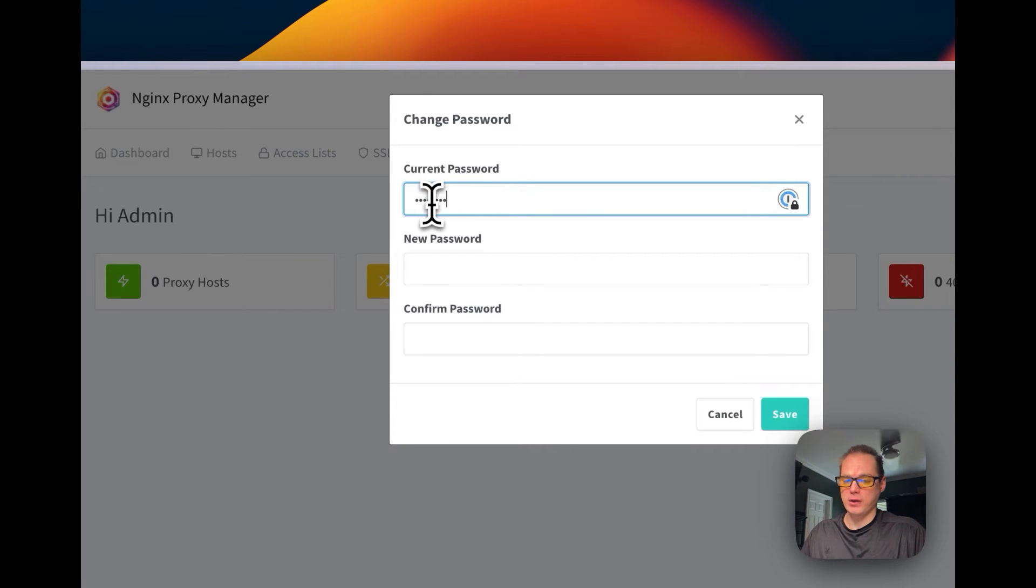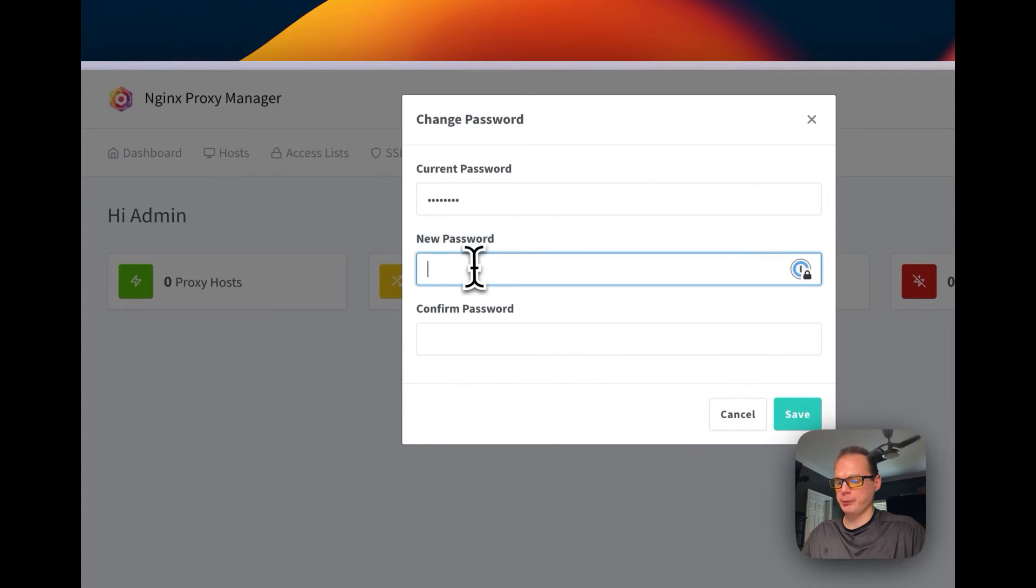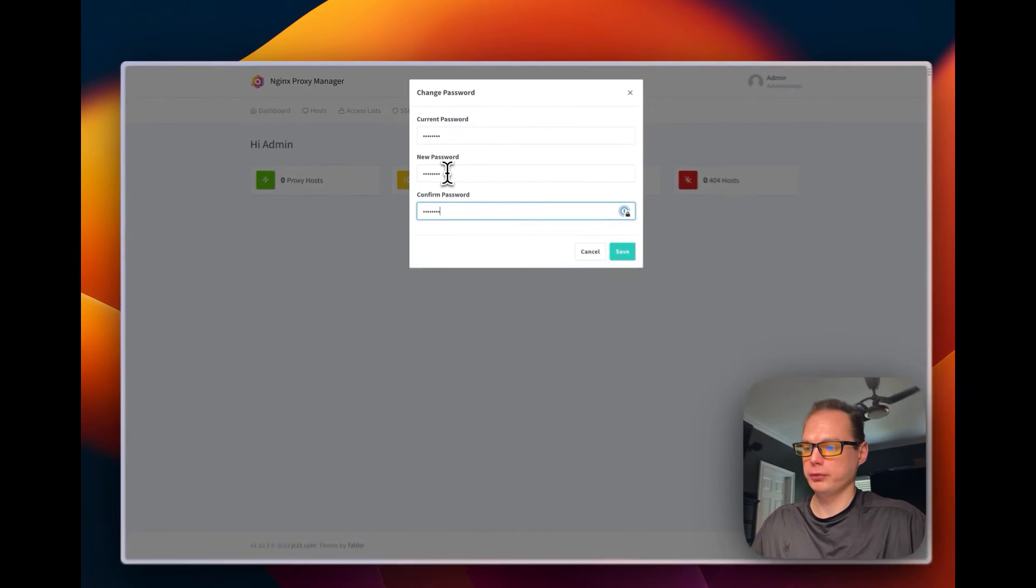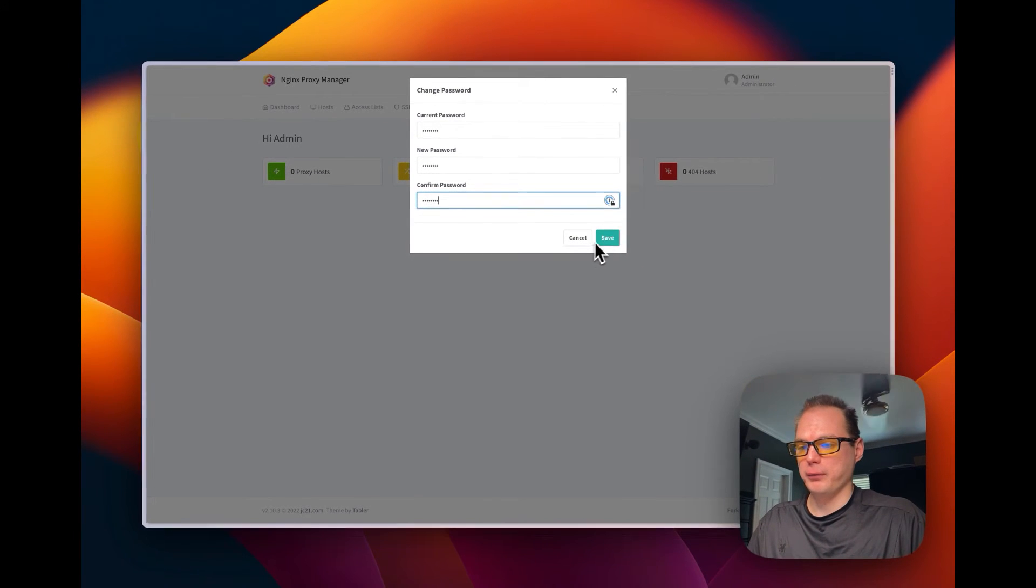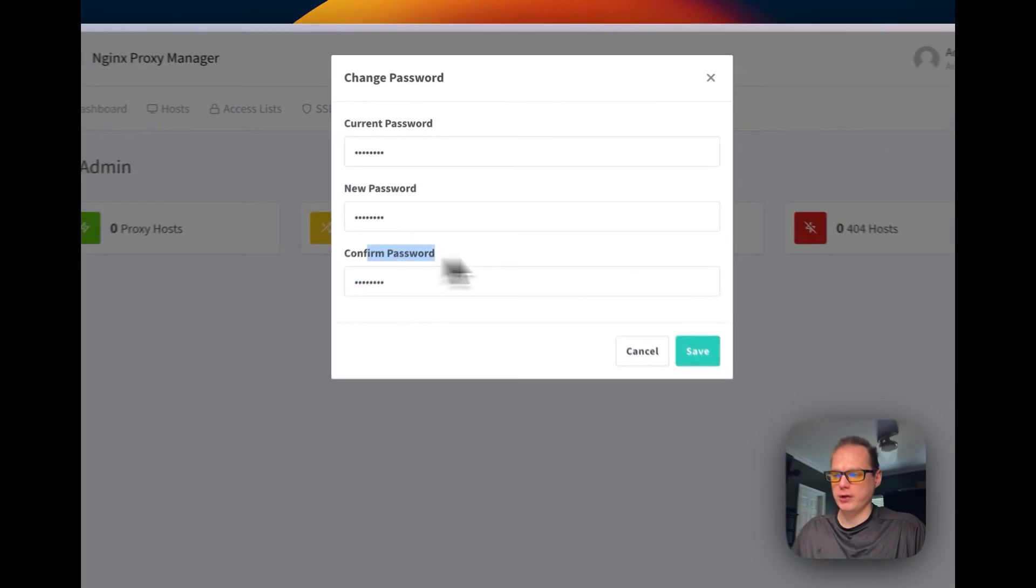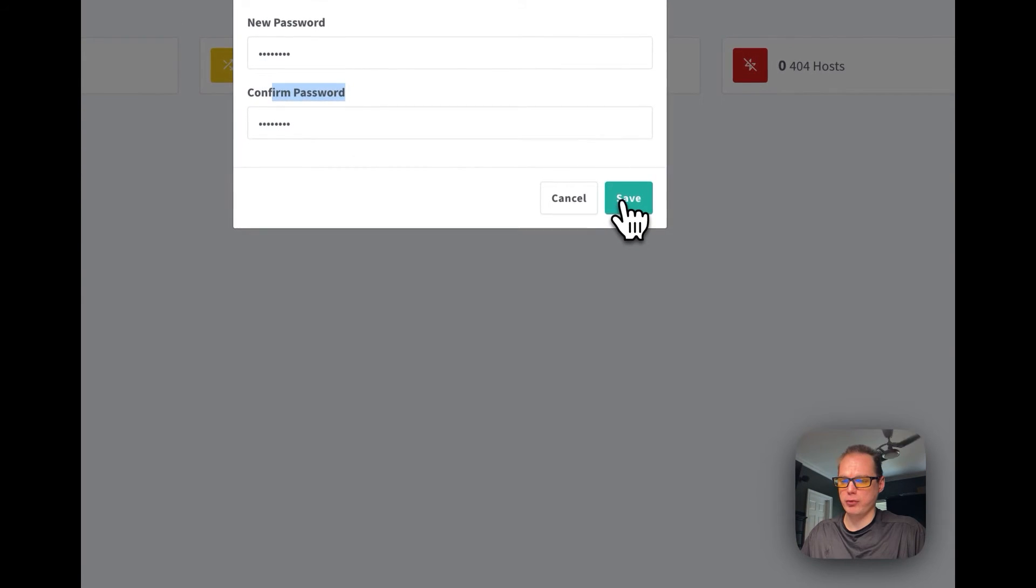And then it's going to ask you to change the password because that's not a secure password. The default one is the same one you signed in with, changeme as the current one, and then the new one is going to be whatever you want to have for yourself. Once you're done with that and you put in the new password and confirm the password, I'm going to say save right here.